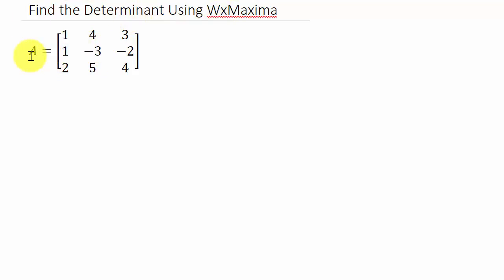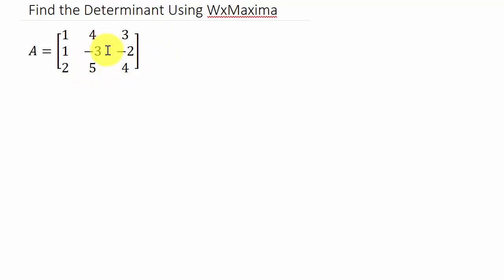So here we have matrix A is 1, 4, 3, 1, negative 3, negative 2, 2, 5, 4, and we want to find the determinant.